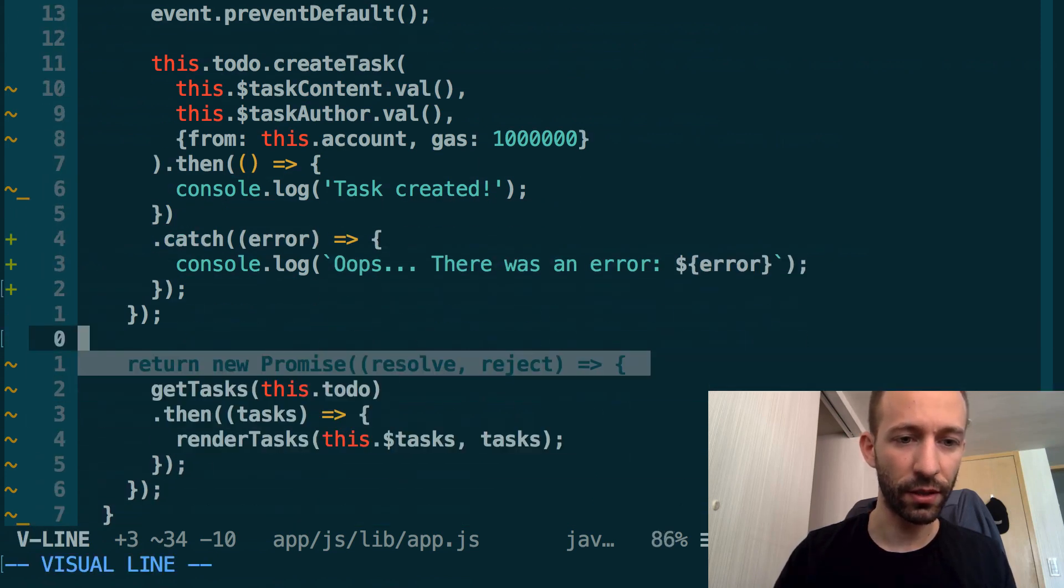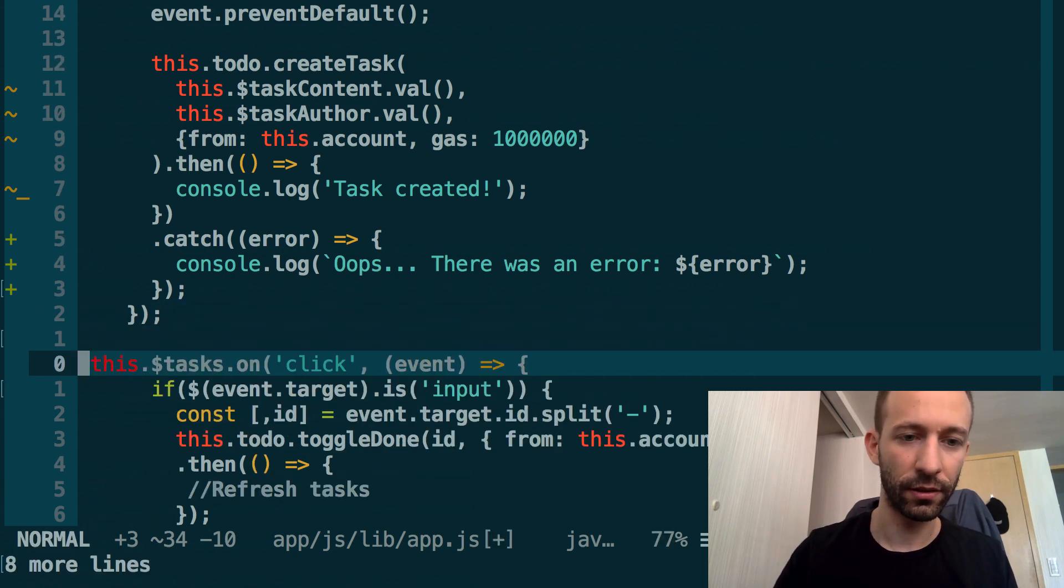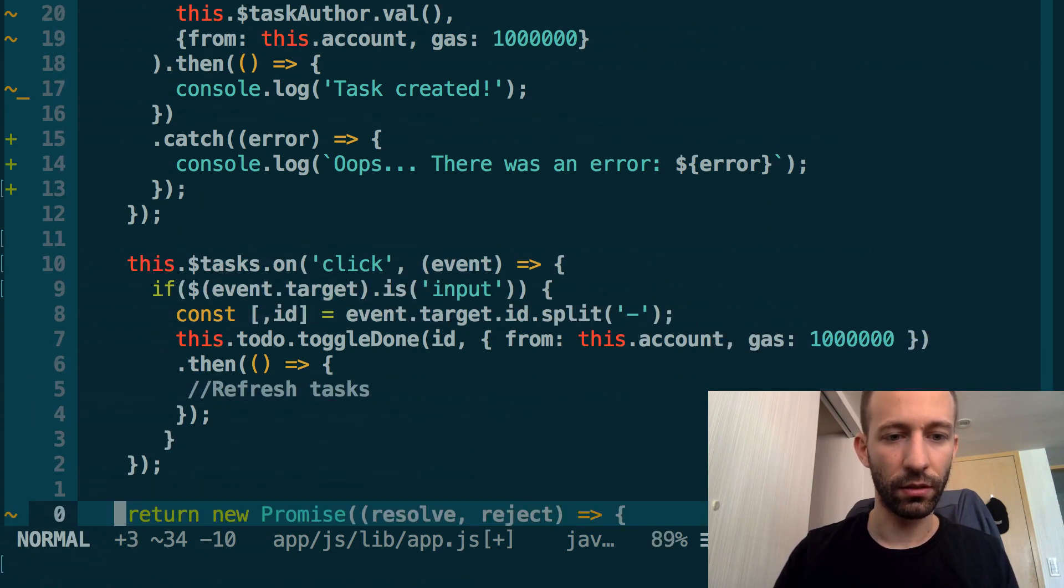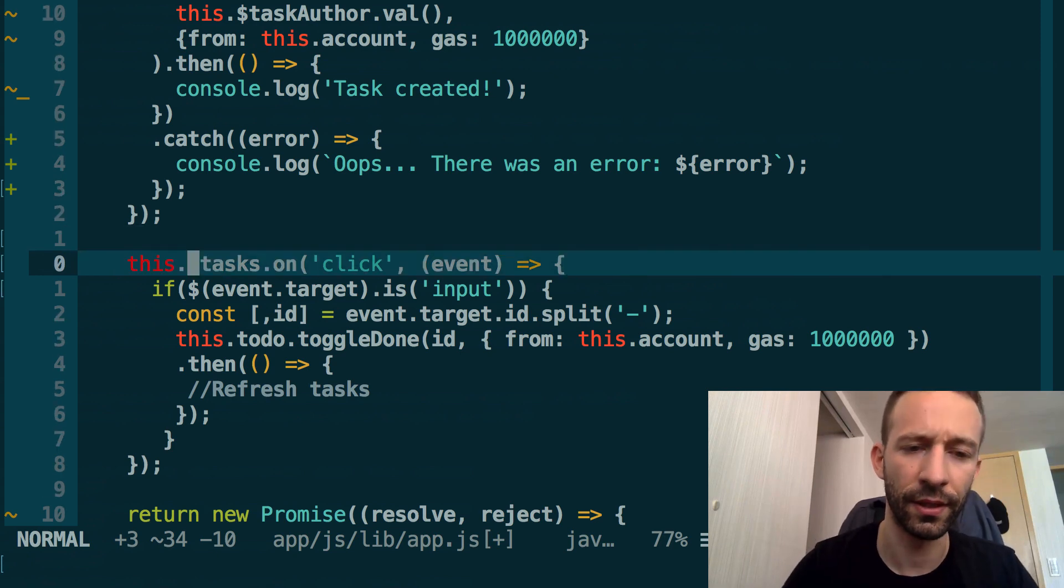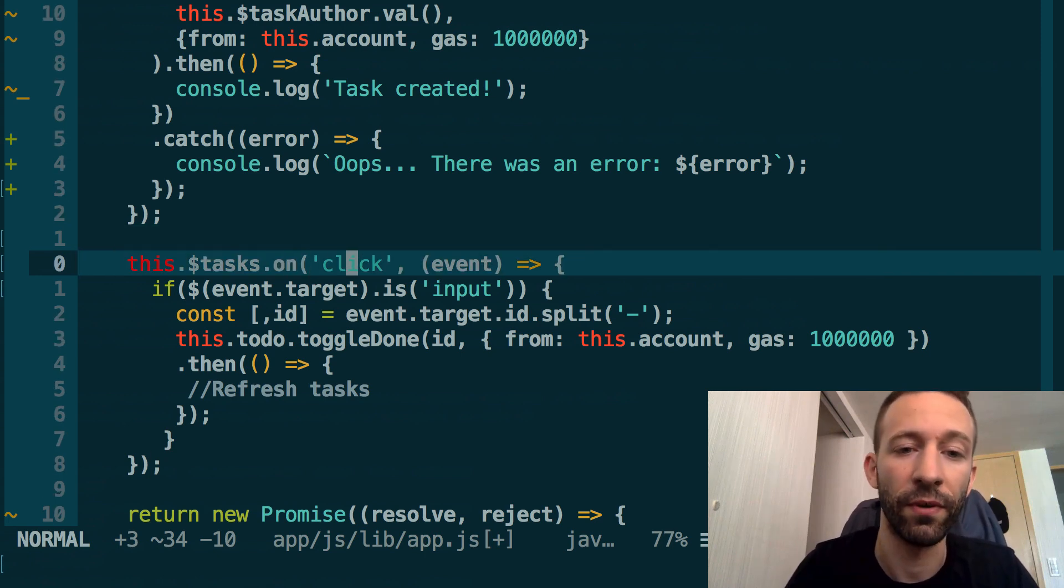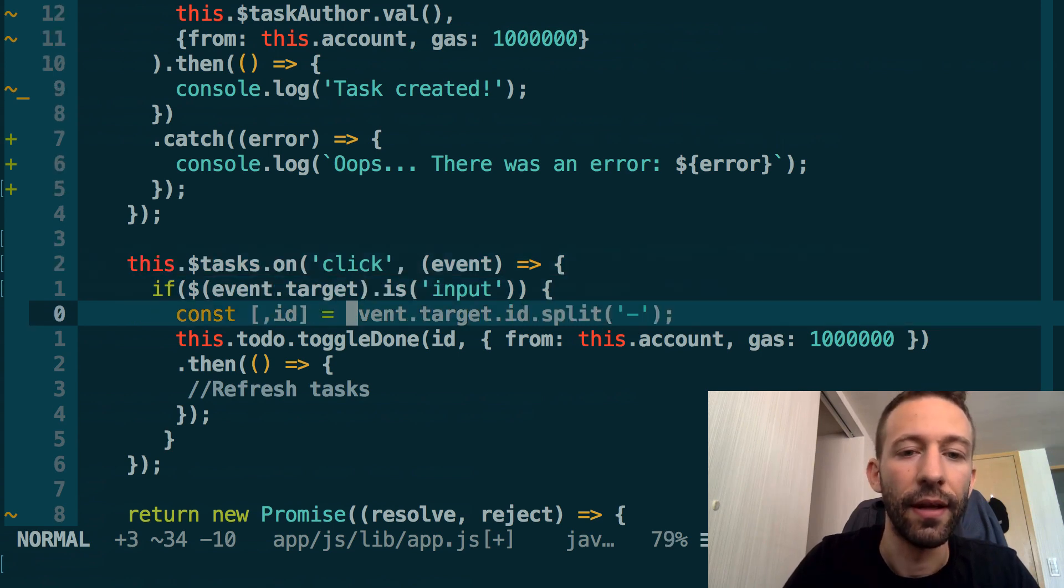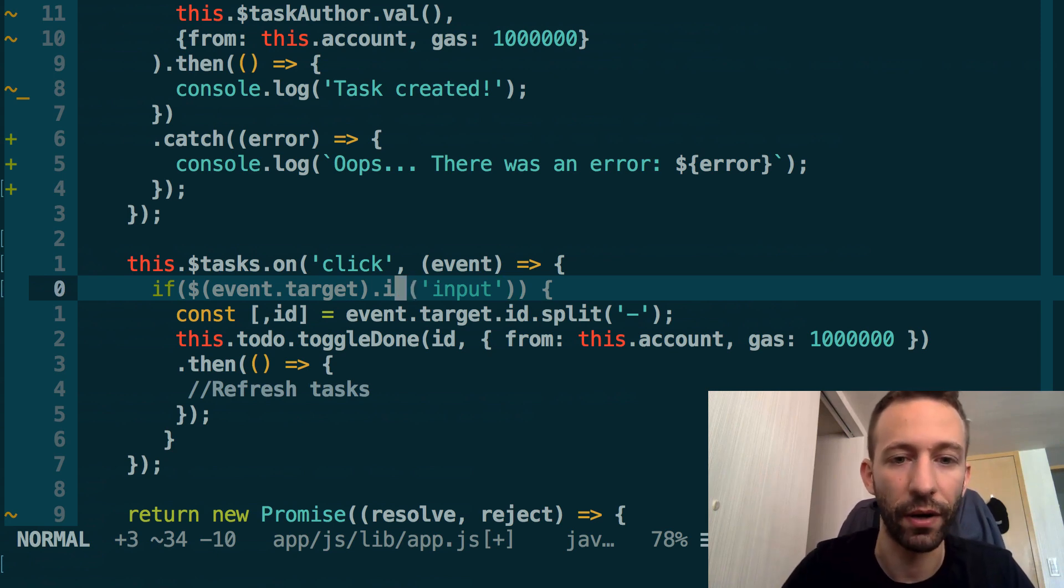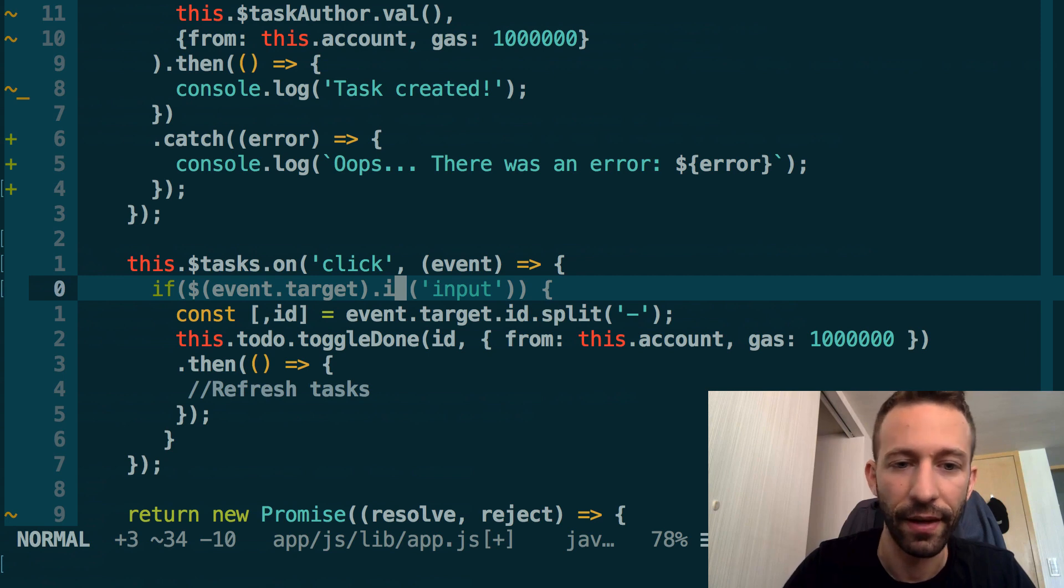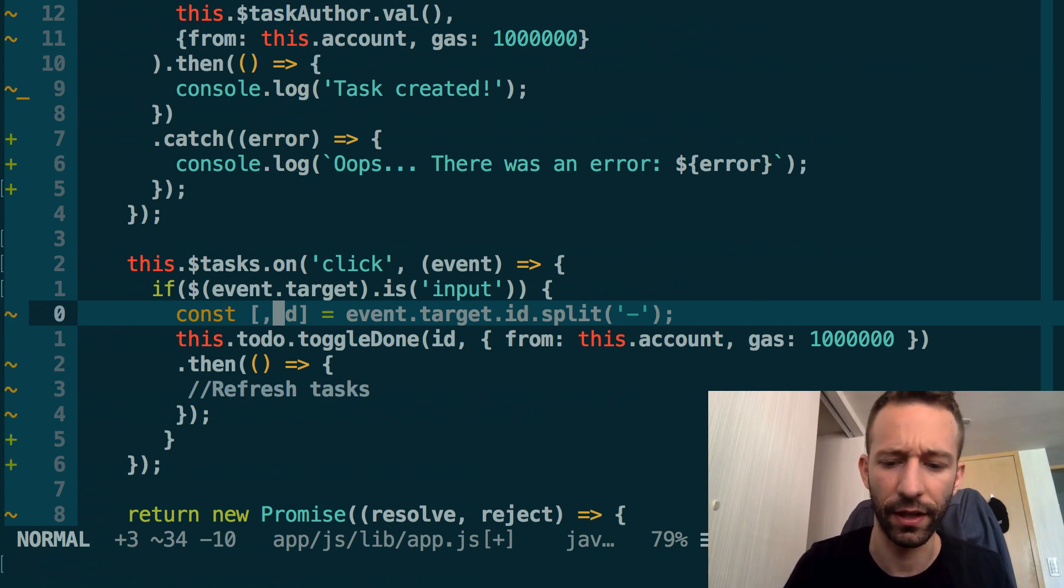Just above this snippet here, return new promise, we're going to add another snippet. What this does is it listens to the task table here, and every time it receives a click that comes from this table, it's going to execute this callback. If the click comes from an input, which is the case with our checkbox, then it's going to go inside this if. Here we're going to grab the ID of the task that was checked.